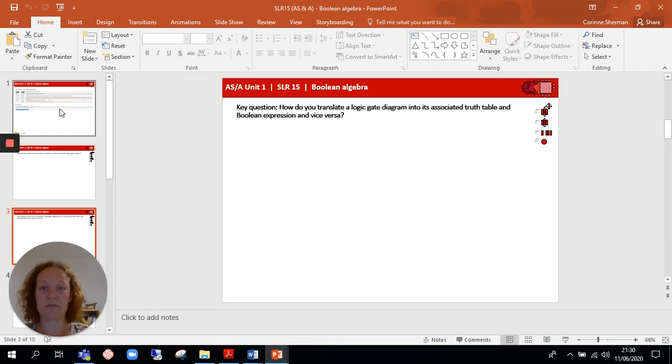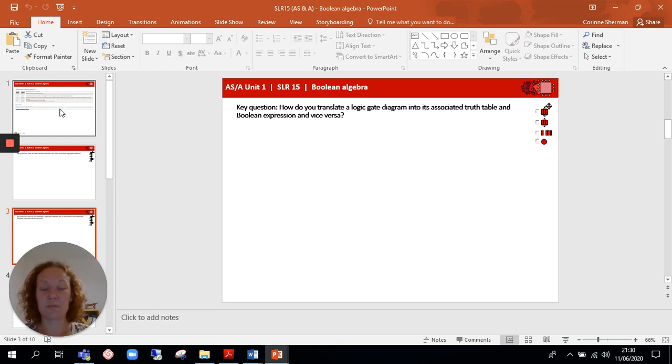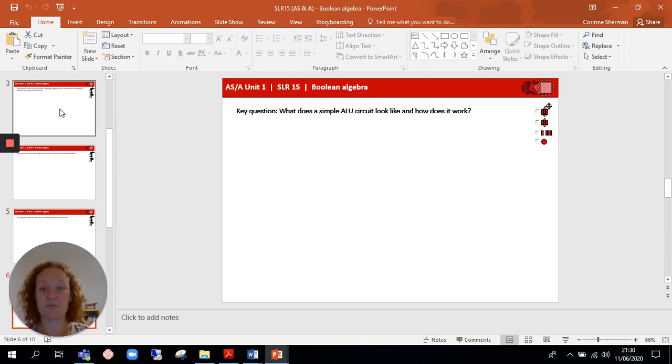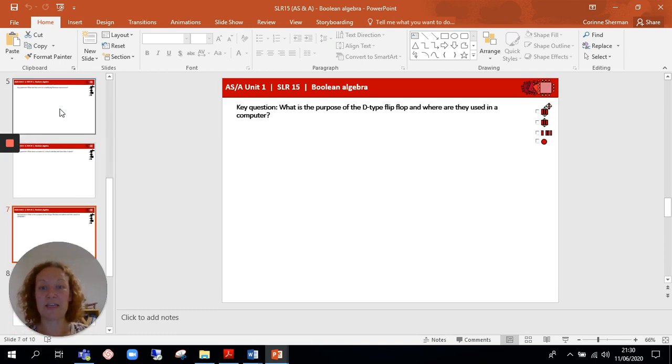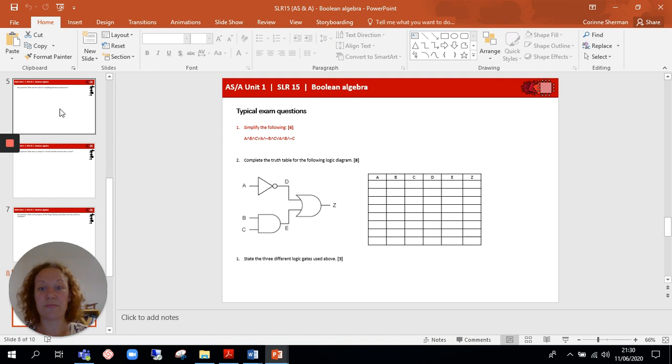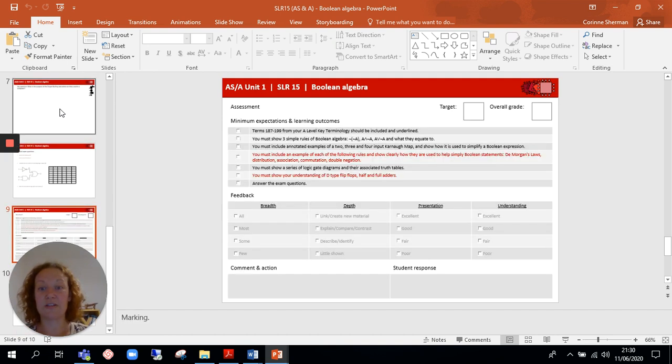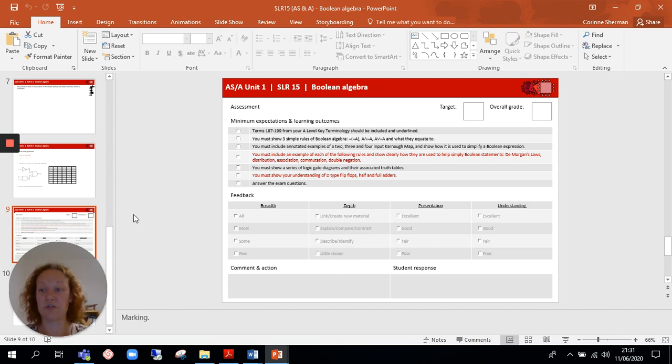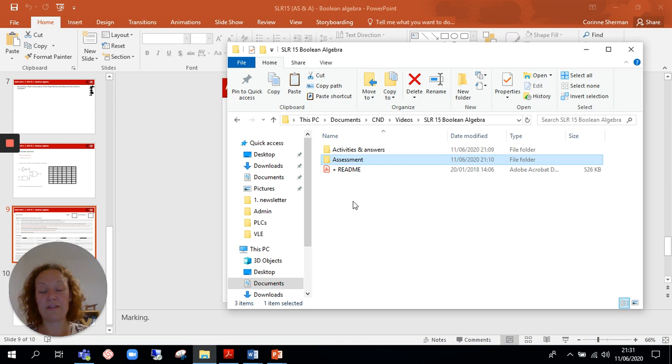And every single section is linked to a video as well, so students have a multitude of resources as well as the PG Online textbook that they recommend and I use as well. So each section is broken down into a key question, and then they'd have the typical exam questions followed by the feedback section. So students would tick themselves what they have included, so you can use it as a tick sheet, and then there's comment and action and student response afterwards.